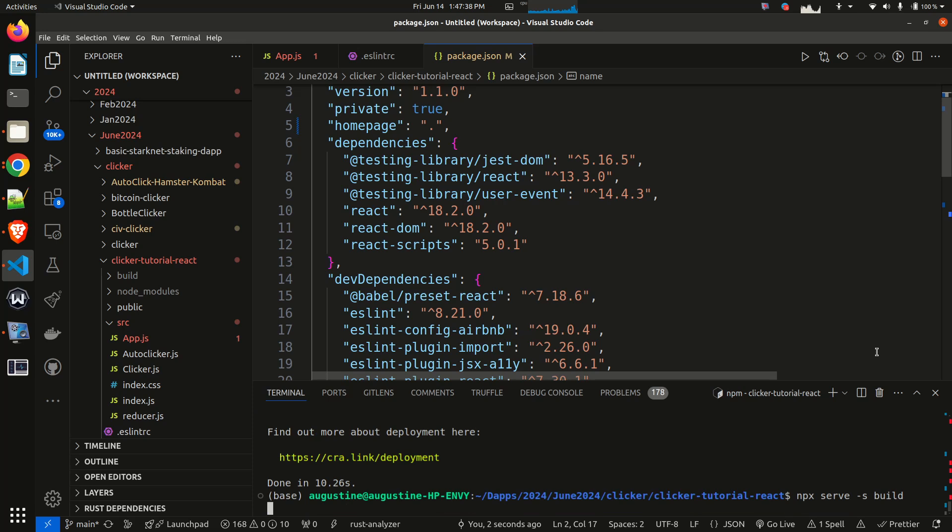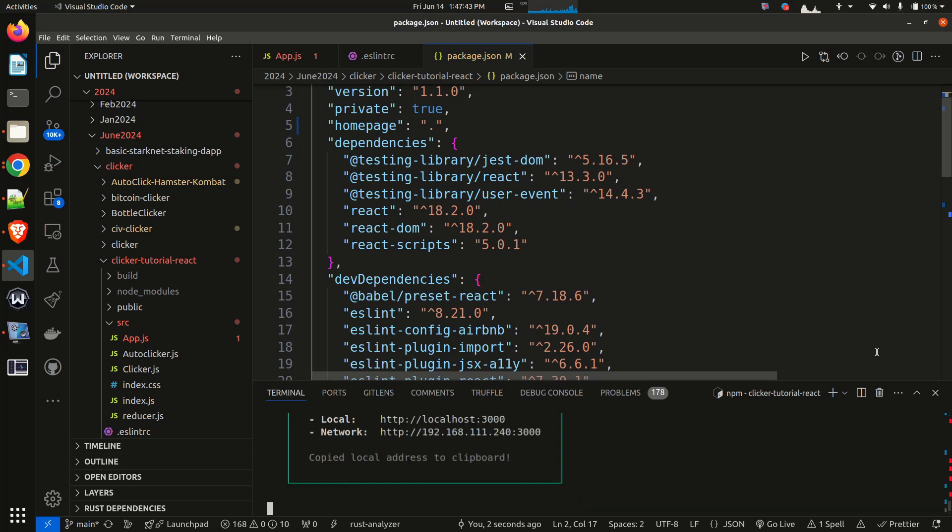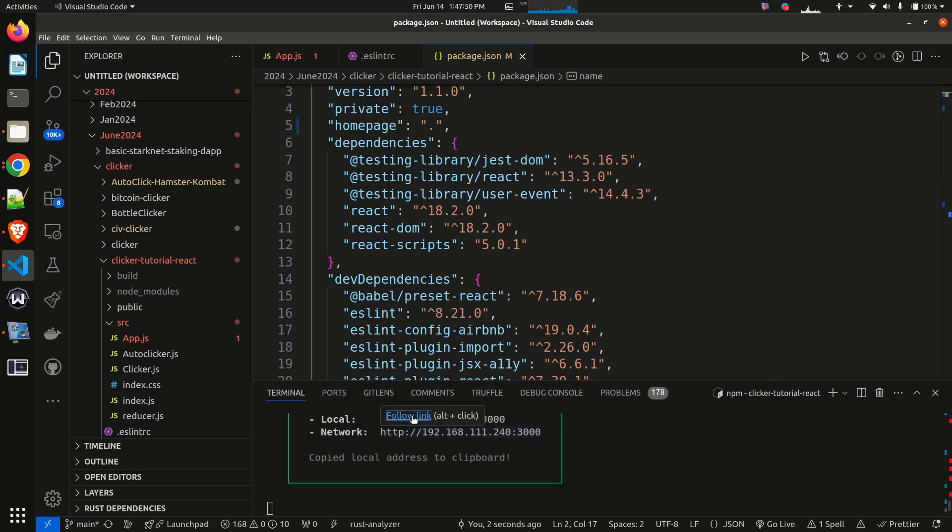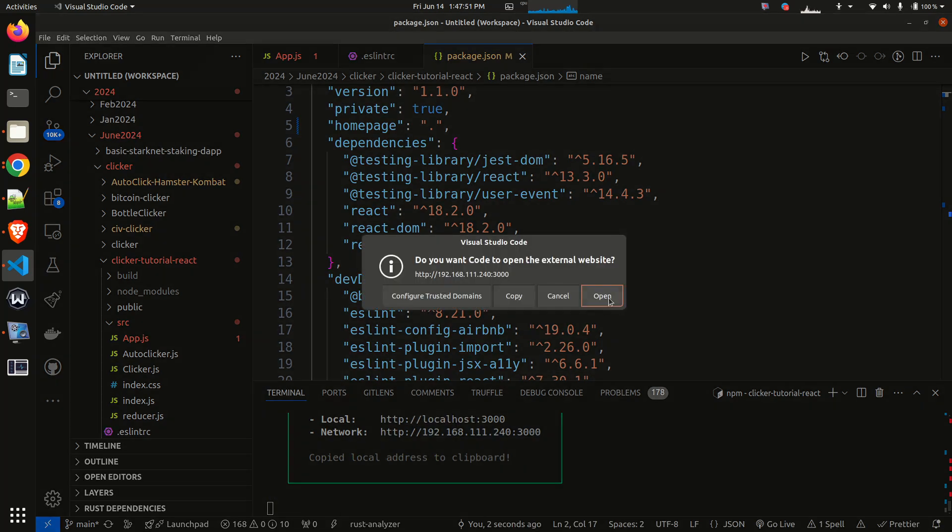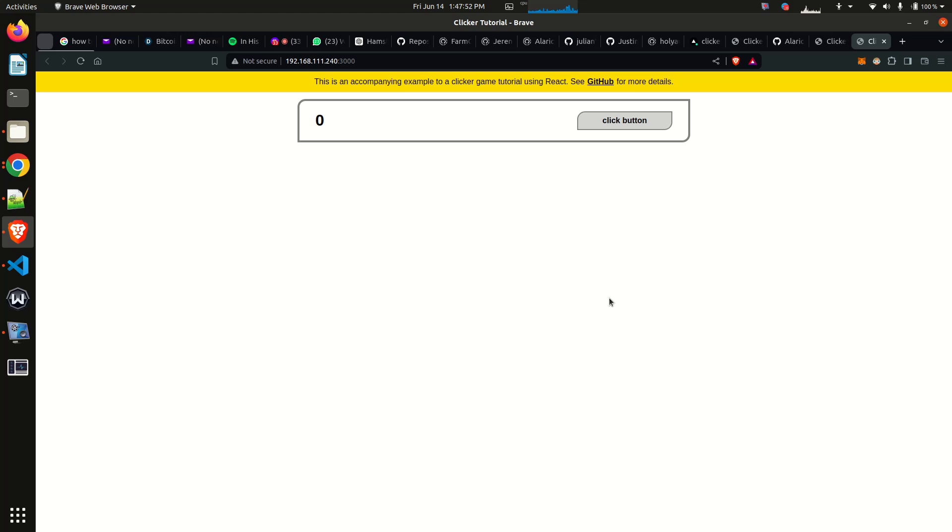Now I have the local and have the network, so any of them can serve. Let me go with the network. As you can see right now, it's now working. As you can see, my app is now working instead of the white screen.